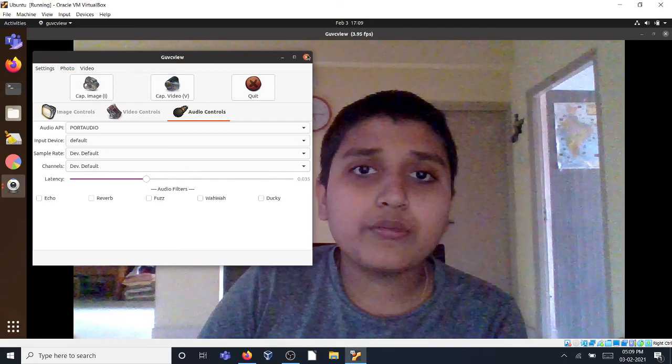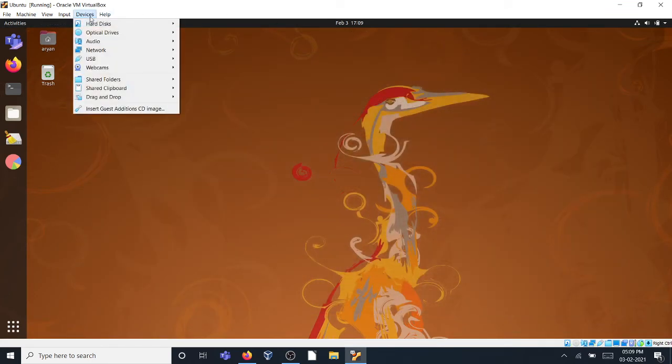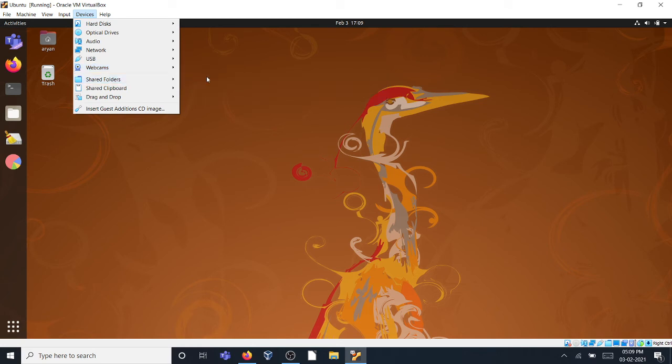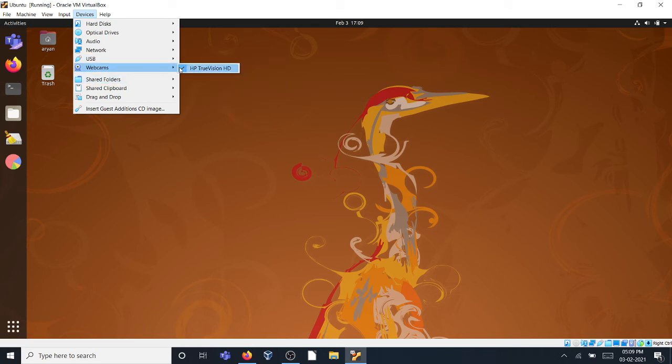The only problem is every time you start your VM you will have to select, you have to go to Devices and select your camera. If you have USB cameras, you can directly select it from the USB or you can get it from the Webcams option too.